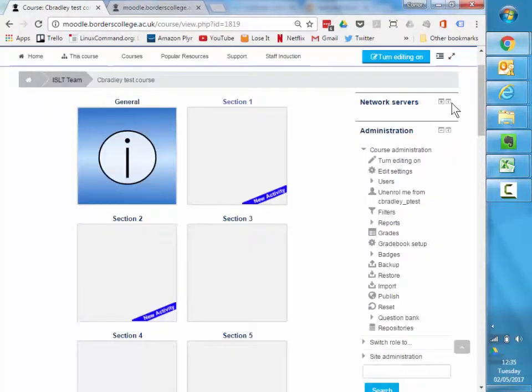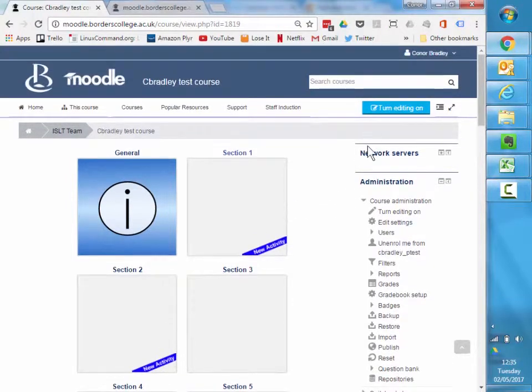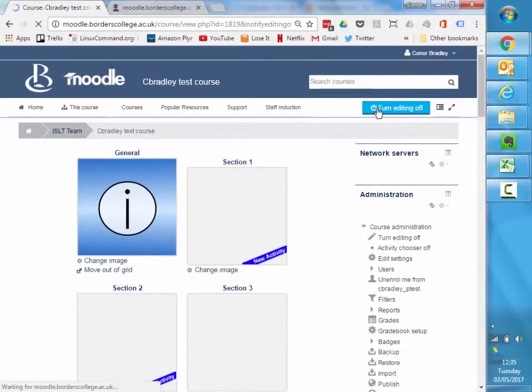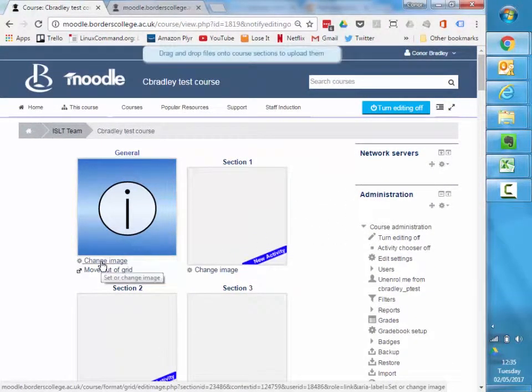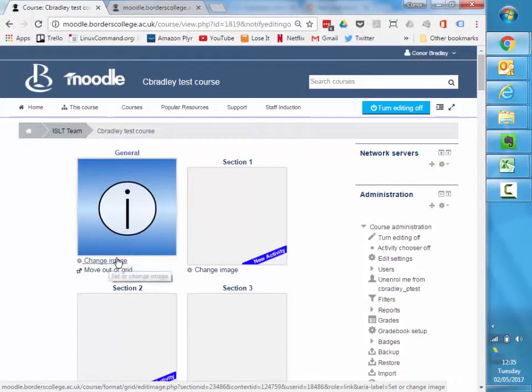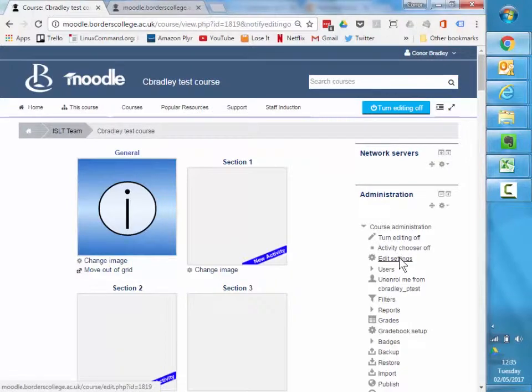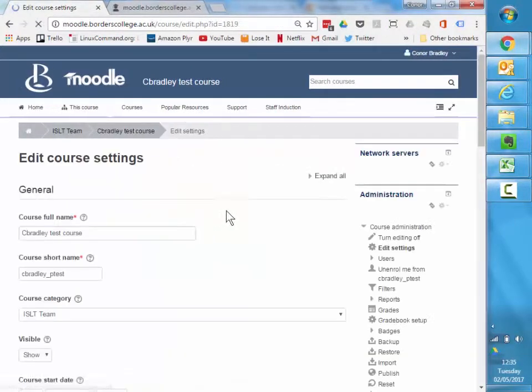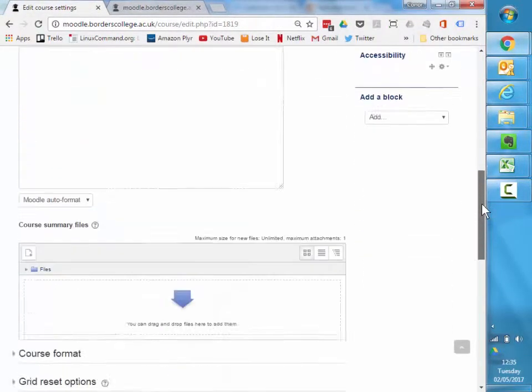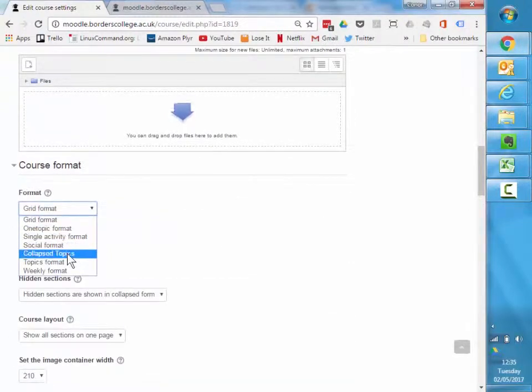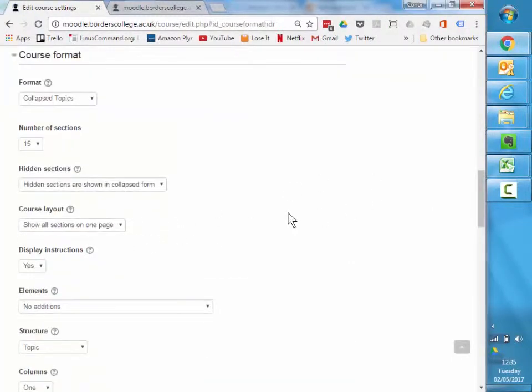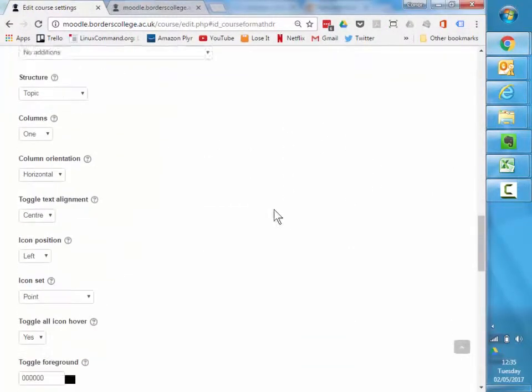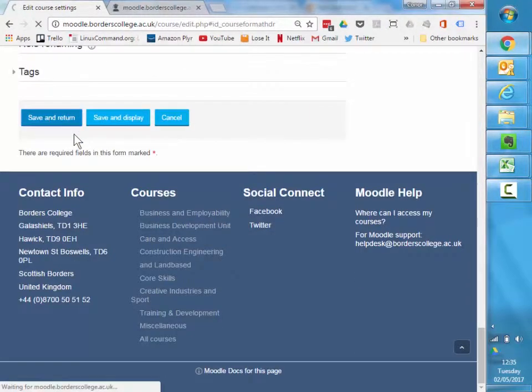Obviously you'll need to have some images to pop in this section, so if you turn editing on you need to click the change image option there and add some images in. But as I said, the collapsed topics one you can do even if you don't have any images available. So I'm going to switch back to that in my course format. I'm going to save and return to my course.